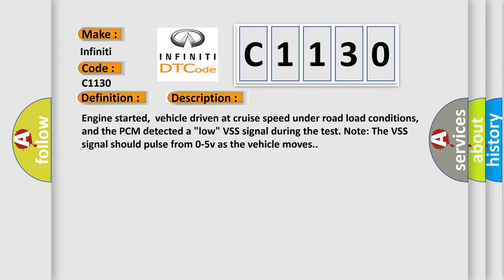And now this is a short description of this DTC code. Engine started, vehicle driven at cruise speed under road load conditions, and the PCM detected a low VSS signal during the test. Note the VSS signal should pulse from 0 to 5V as the vehicle moves.